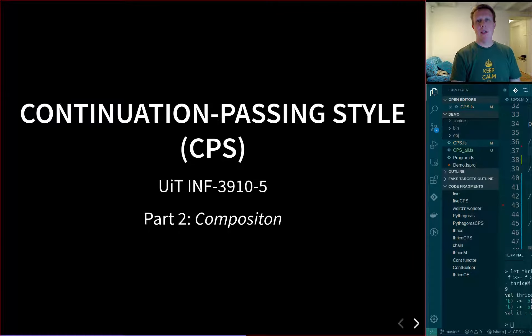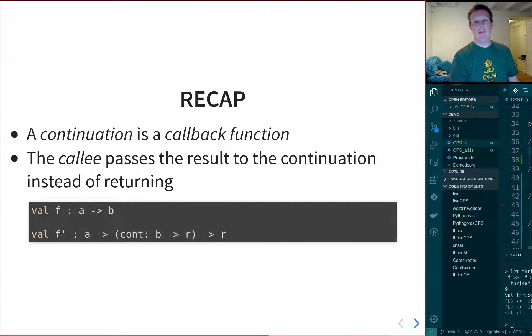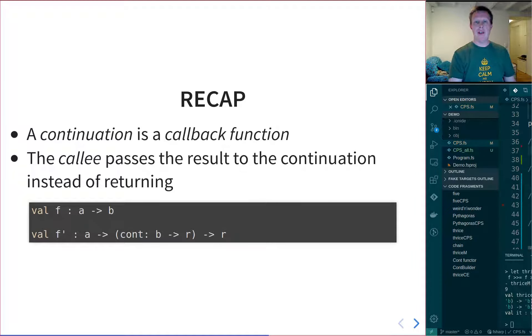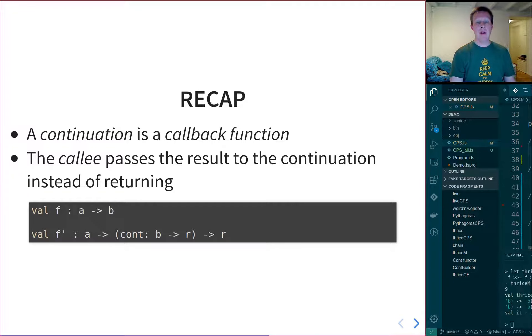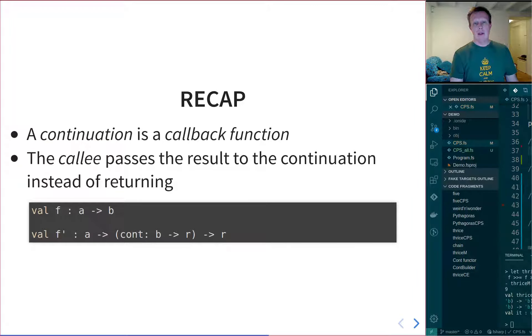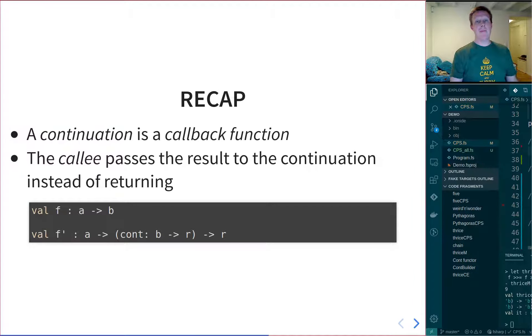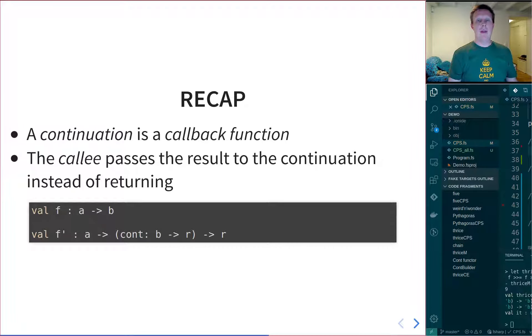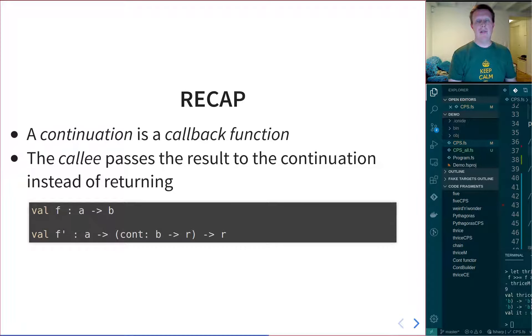But before we get to that, we're going to recap what continuations are. Continuations are just callback functions, plain and simple. Where you call a function, and that function, instead of returning the result of the computation, it will pass the result to the callback function that you gave it.